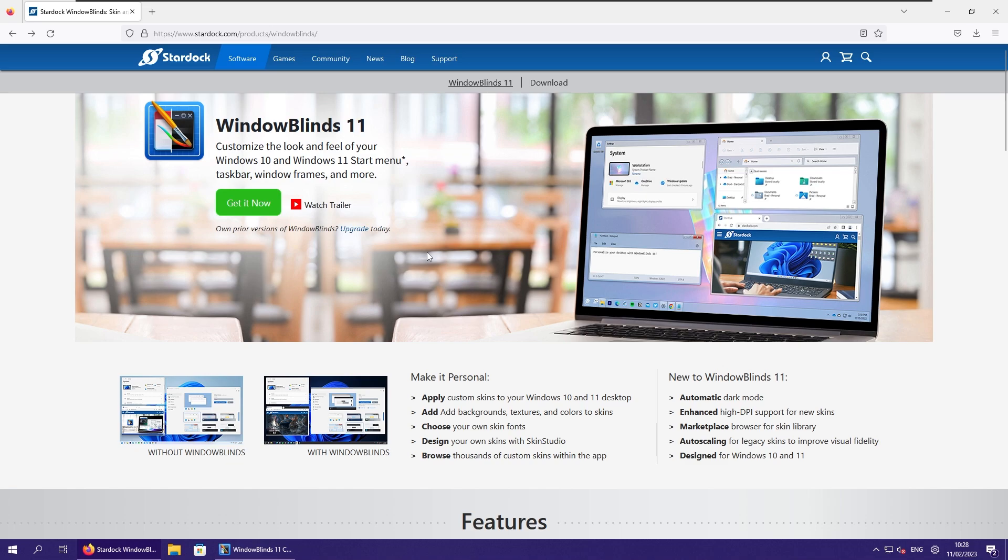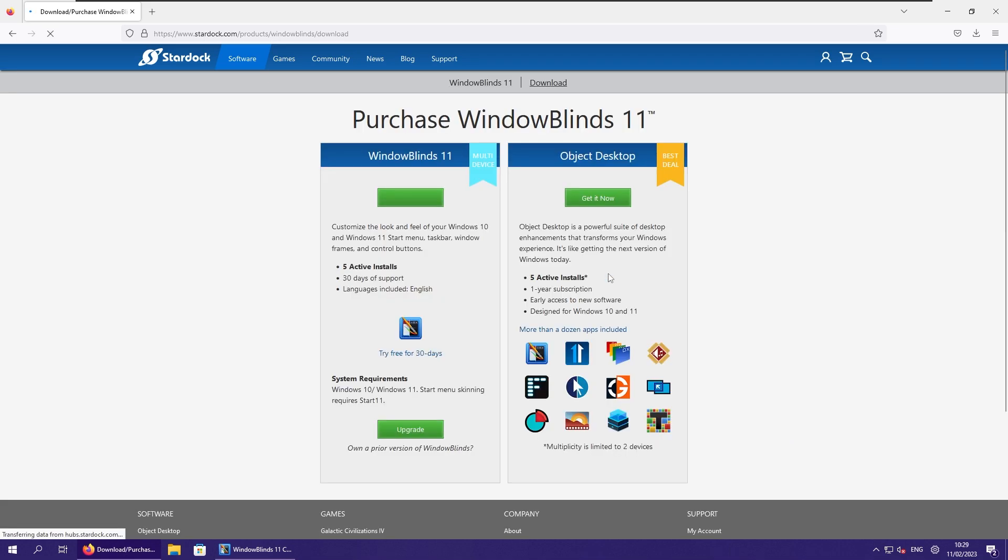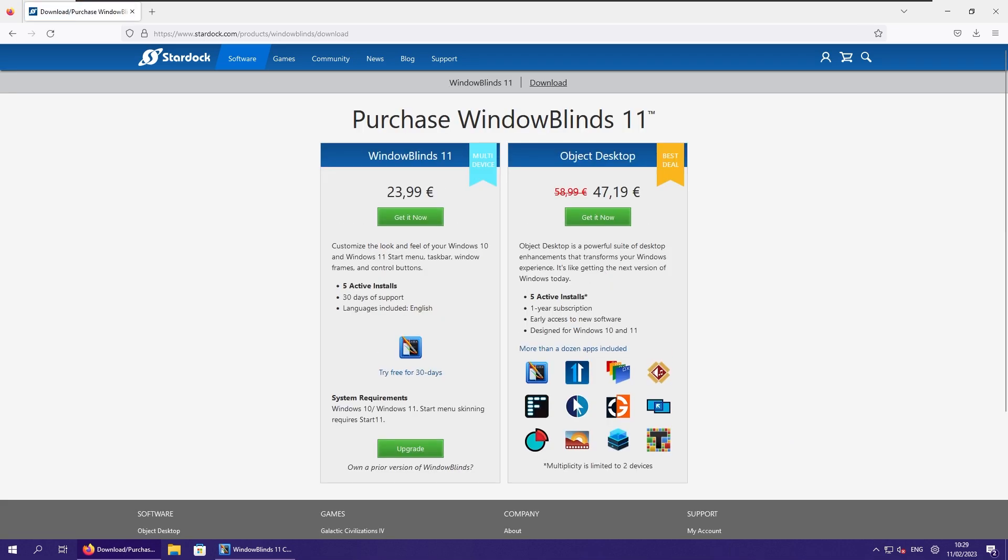If you want to get more complete Windows 8 look on your Windows 11, you can actually install Windows Blinds 11 from Stardock. This program isn't free, but you can try 30 days of trial. And then if you like it, you can actually purchase the full version.